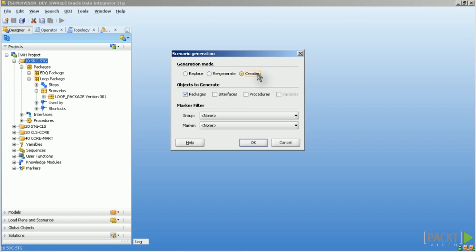If you select creation only that means only new scenarios are created with a new version number. Means if the old version number is 001 it will increment this number up and creates a version 002. If no scenario exists in this case one is created with version number 001.